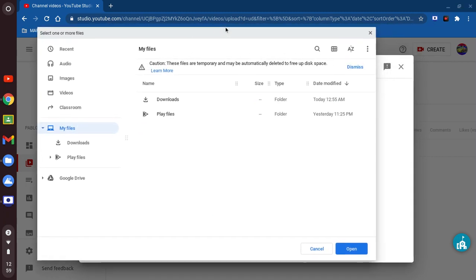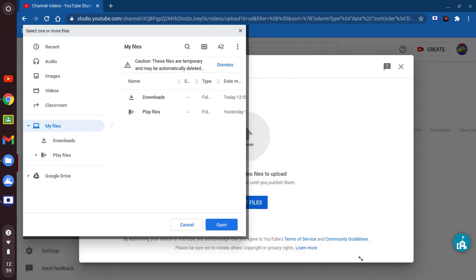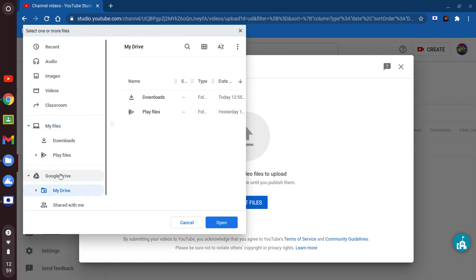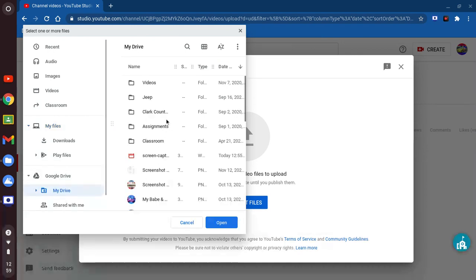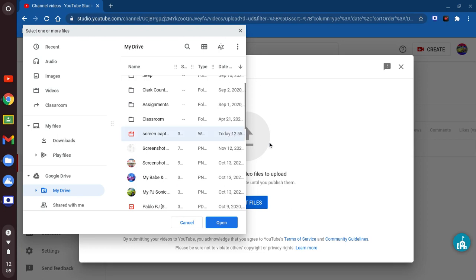Now what we're gonna do is drag this back, go to the Google Drive, and drag this one into the arrow. Let's go ahead and drag it.